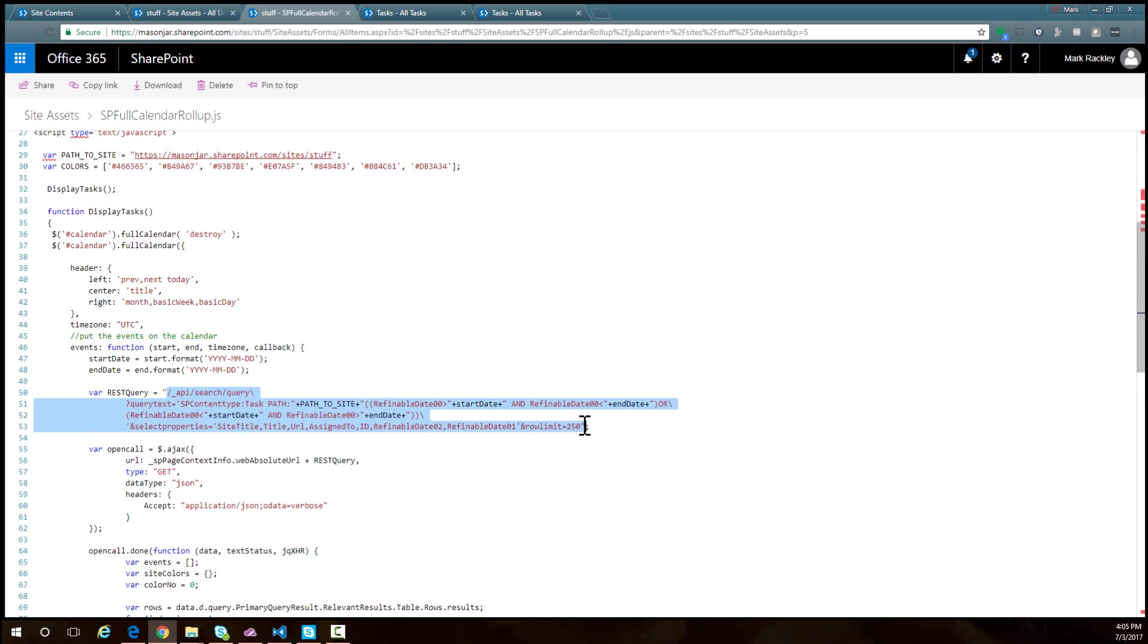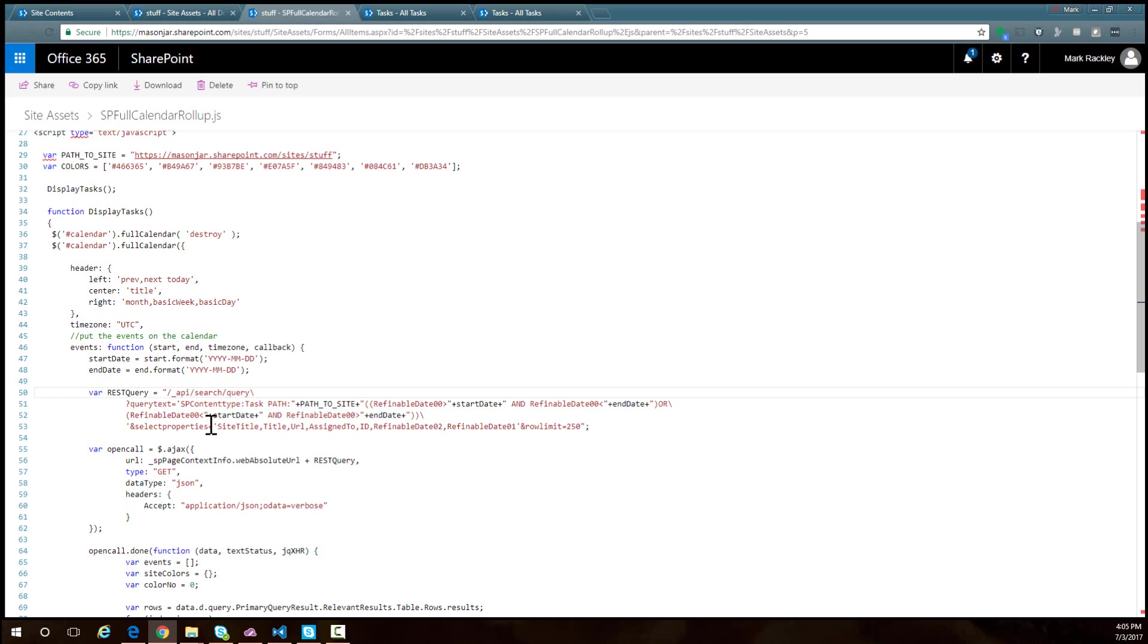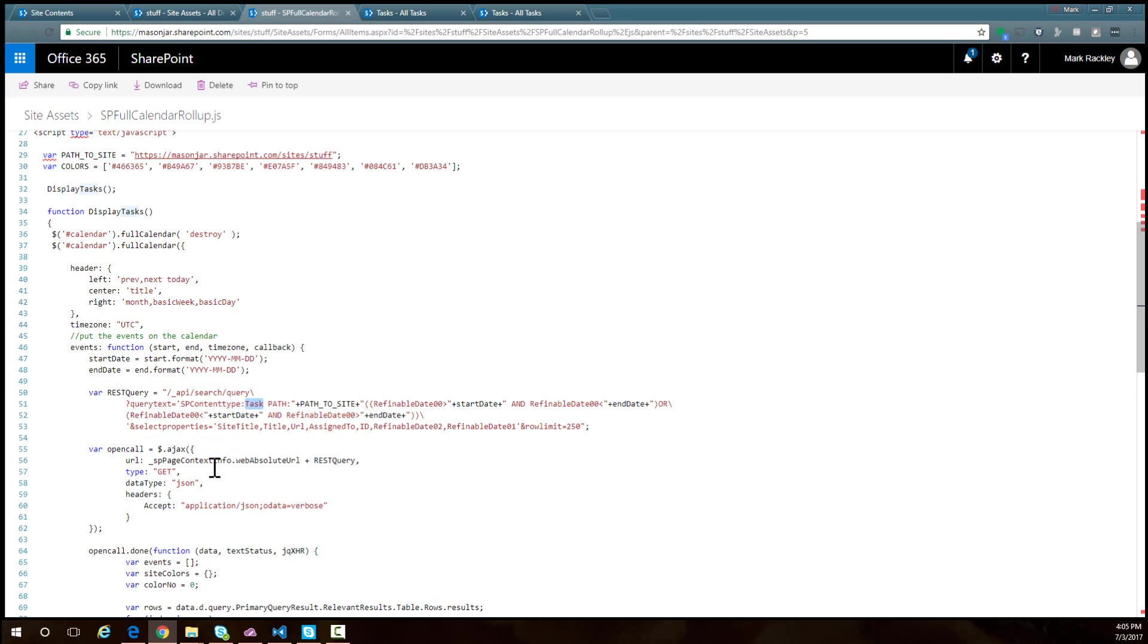In this REST query, we tell SharePoint we want to return tasks by specifying a content type that contains the type of tasks. If you wanted to use this script with a different content type, you would replace task here with the name of your content type. Next, we're specifying which path to include in the search.